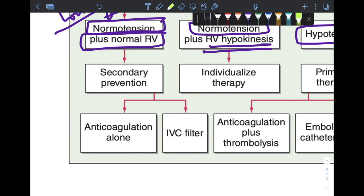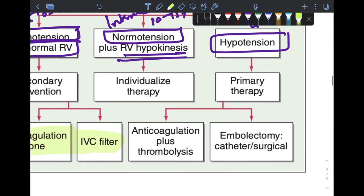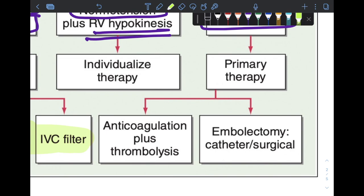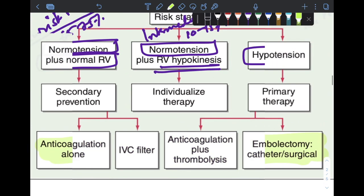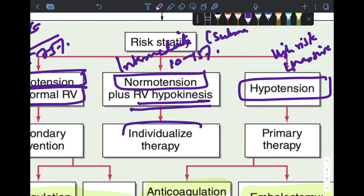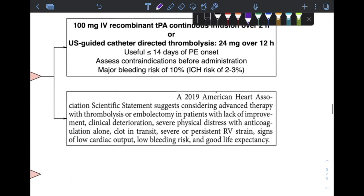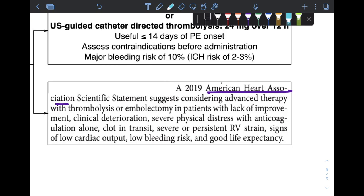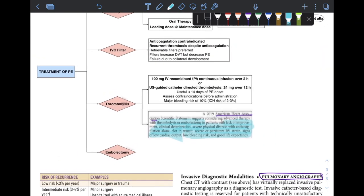For low-risk PE, anticoagulation alone or IVC filter placement is appropriate. For massive PE, first give 500 mL normal saline bolus, along with norepinephrine as a vasopressor and dobutamine as inotropic therapy. Anticoagulation and thrombolysis are the primary therapies, or surgical or catheter-directed embolectomy can be used. For intermediate-risk (submassive) PE, therapy is individualized; per a recent AHA statement, thrombolysis or embolectomy should be considered when there is clinical deterioration, lack of improvement, severe physical distress, persistent RV strain, low cardiac output, low bleeding risk, and good life expectancy.